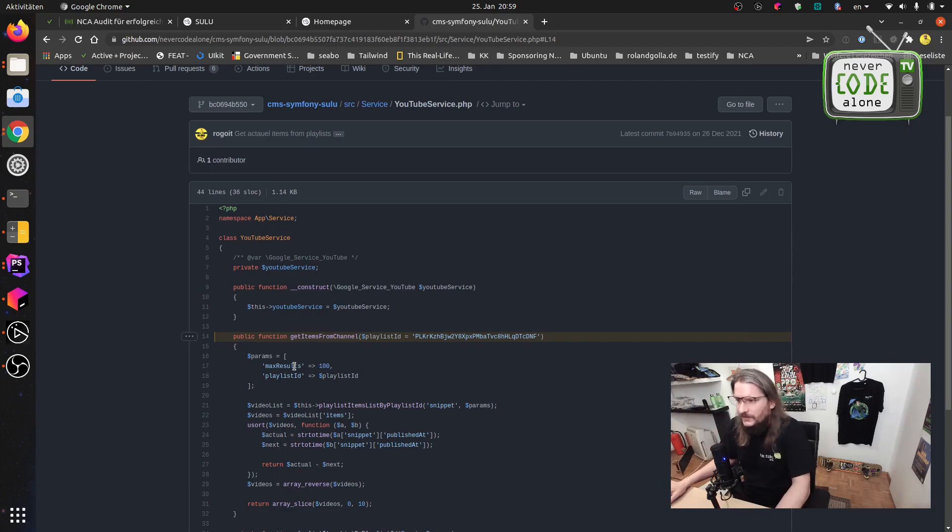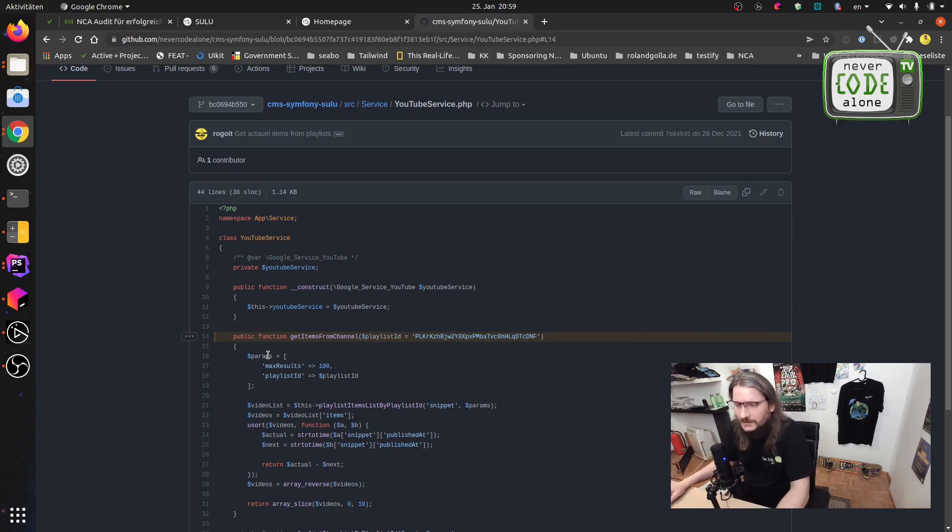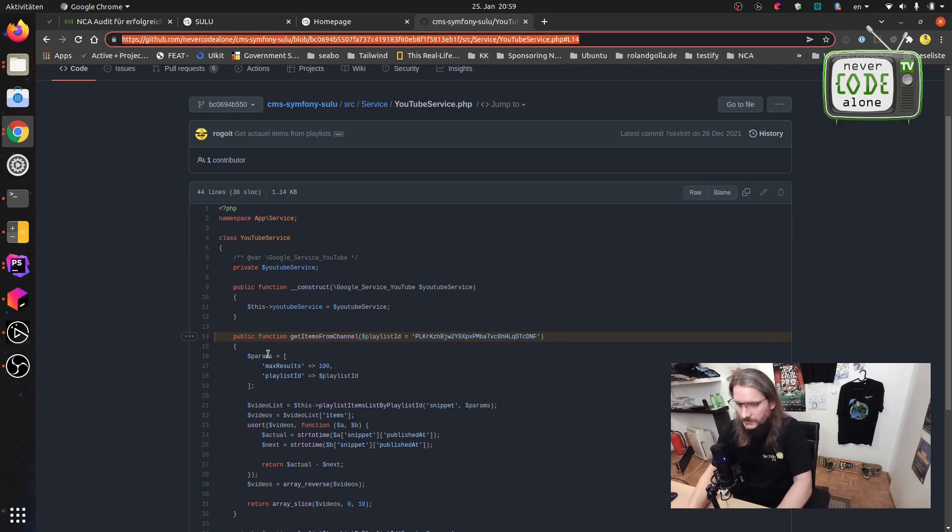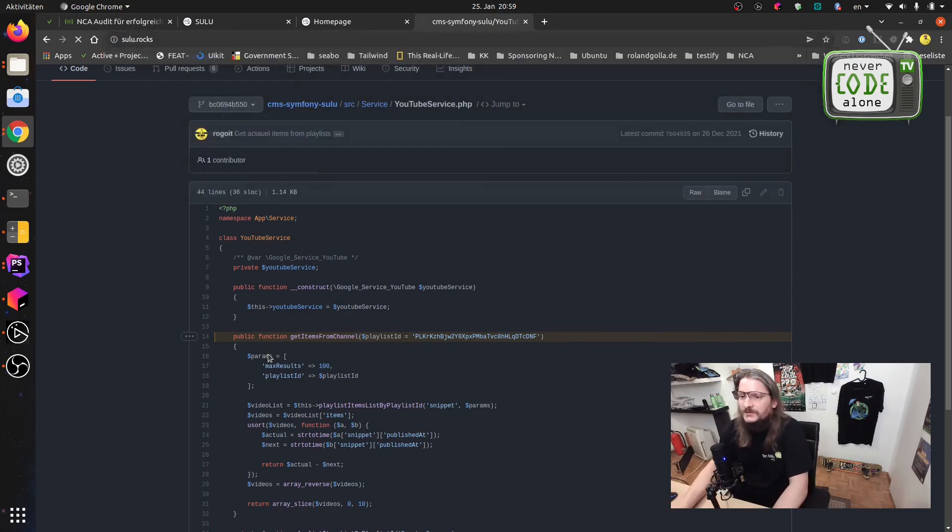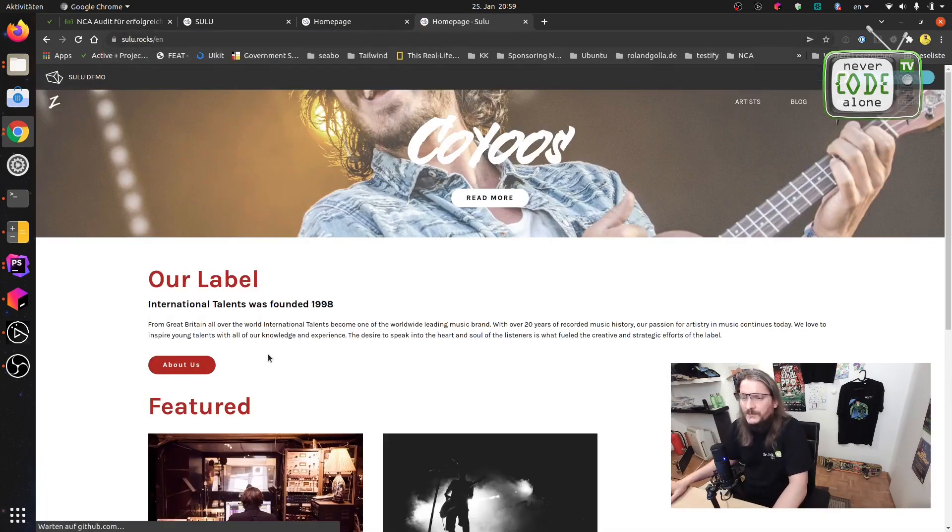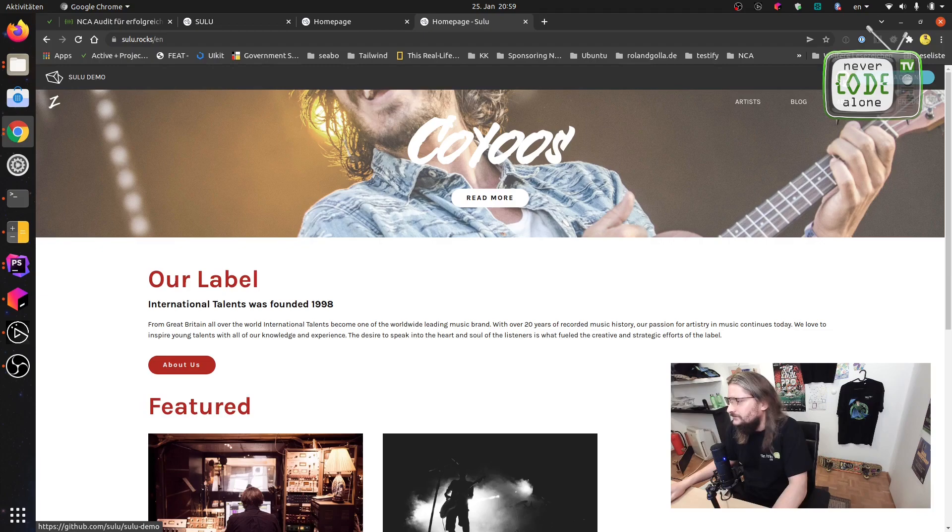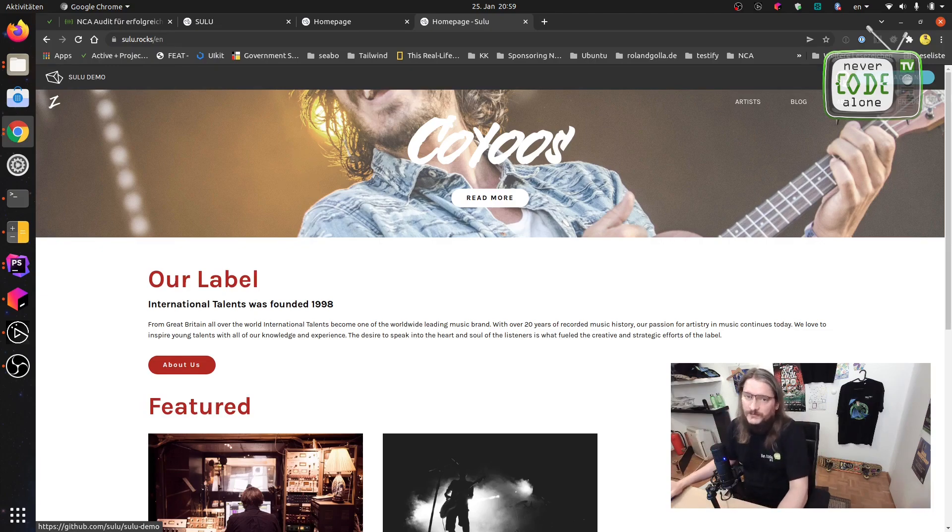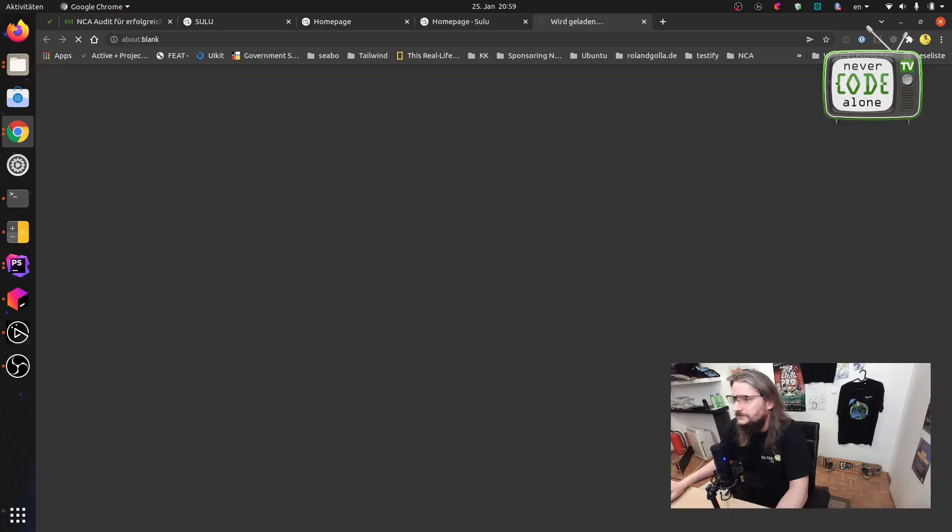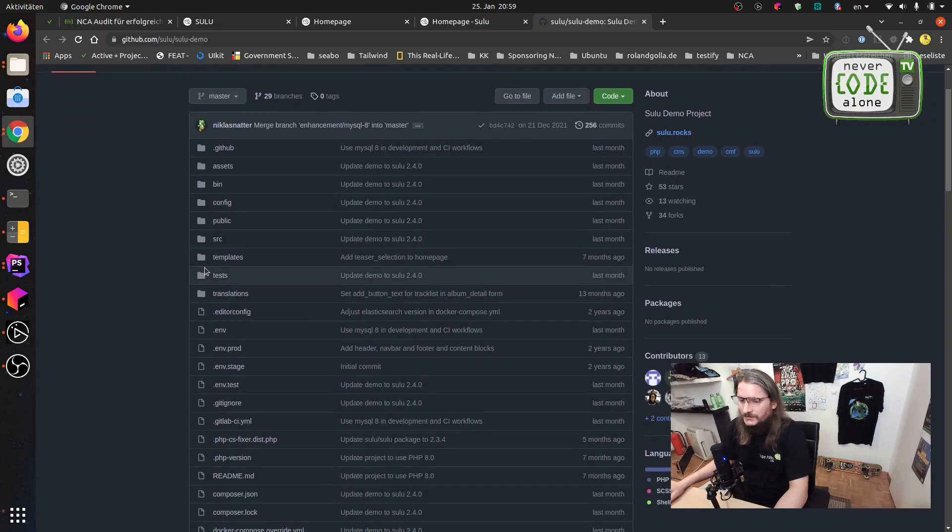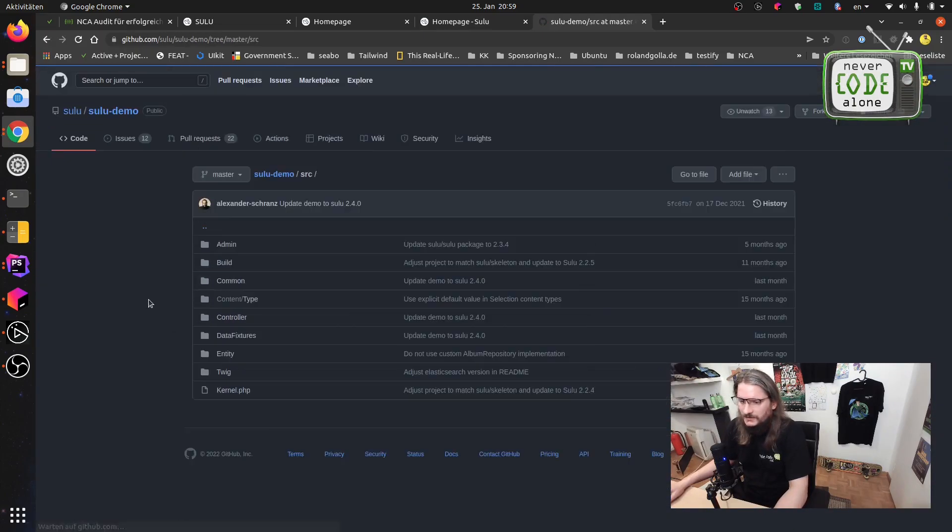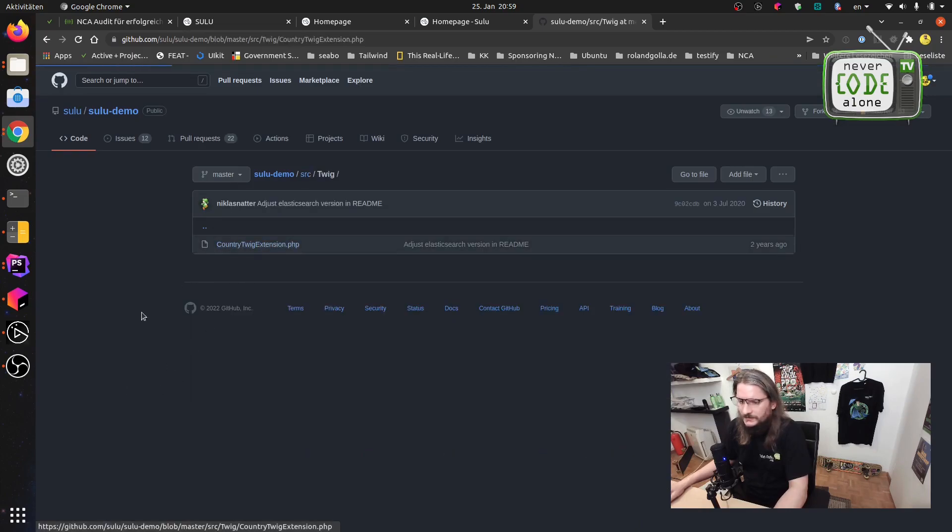And also another thing where you can see how we can do best practice for our Twig extension is this project here sulu.rocks. And in the sulu.rocks you have also a published repository what has all the actual stuff from the Sulu core team. And here you also see source Twig and the custom function with country.